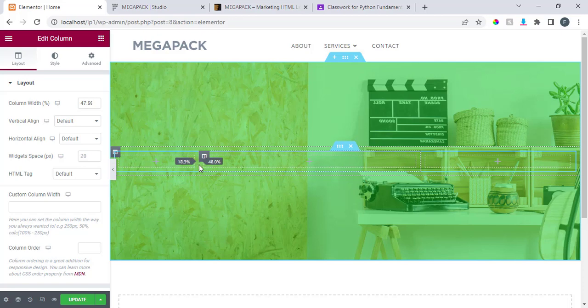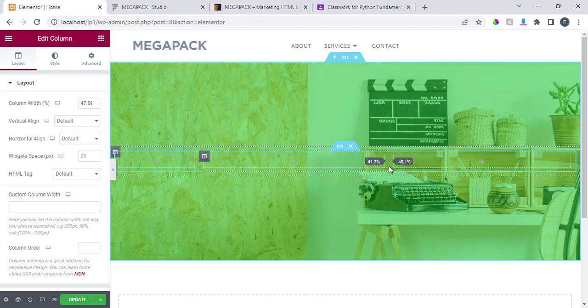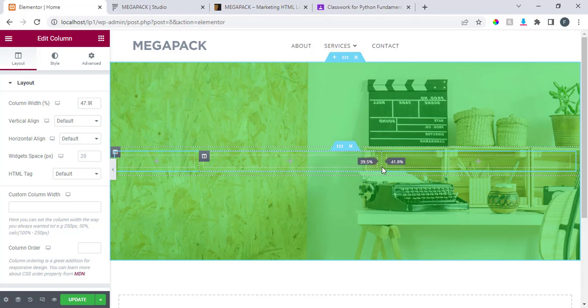Drag this one and give it something like 18, or whatever. Then drag this one too and give it something like 40.